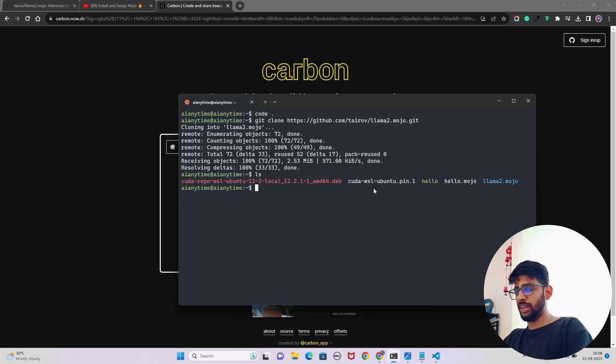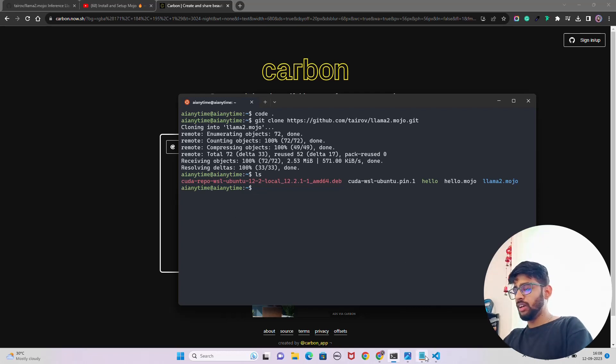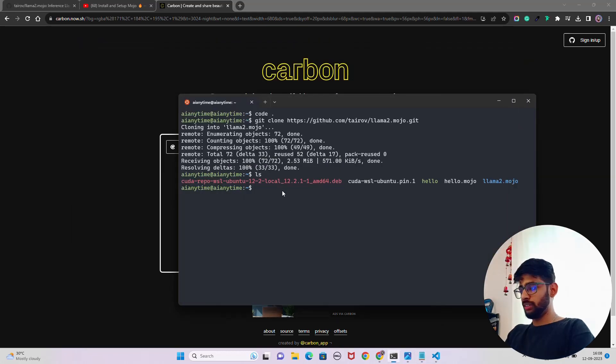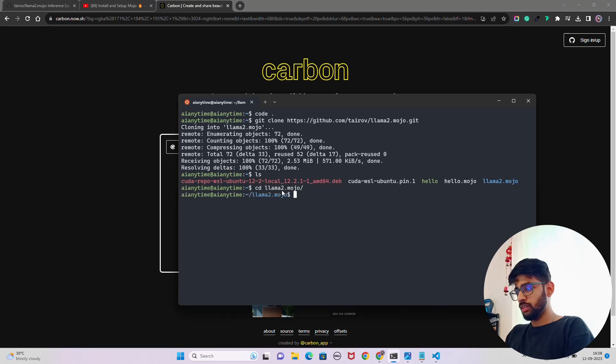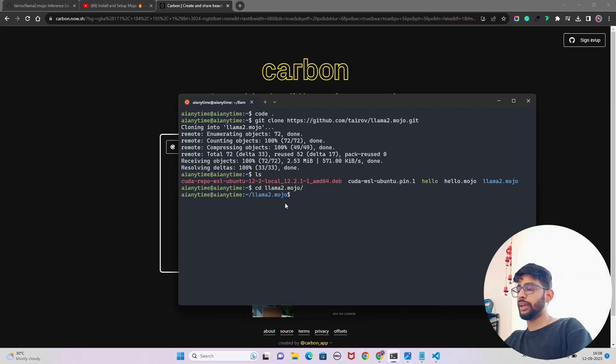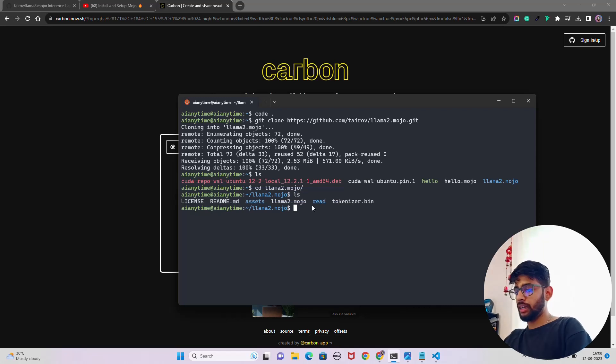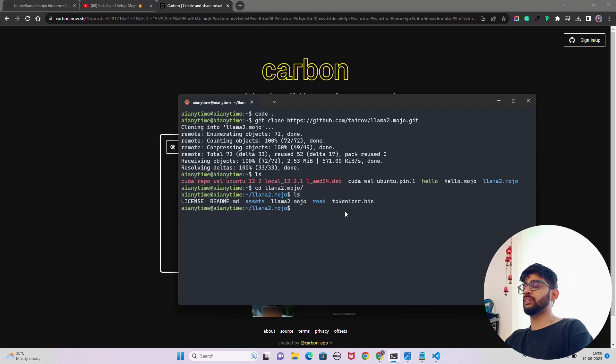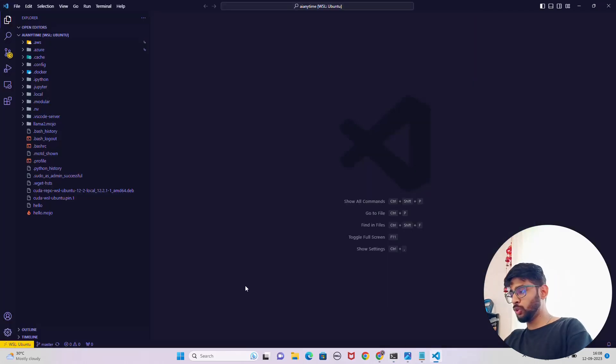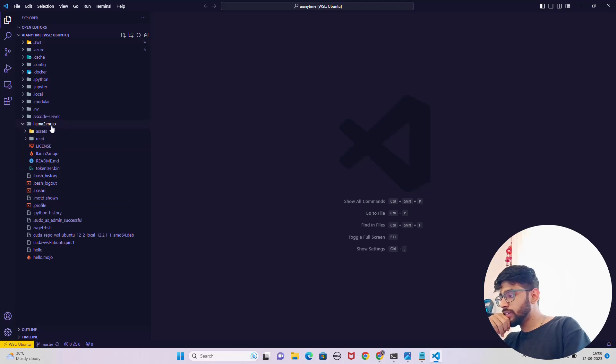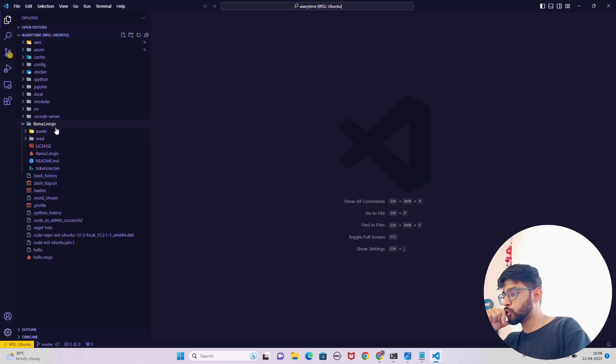All the files are here. The next thing is that we have to go inside that clone folder, llama2.mojo. So I am inside this now. Let's see these are the files that we have. We have tokenizer.bin, make sure that tokenizer is available. Let's go through the folder here. You can see that I have this folder called llama2.mojo.